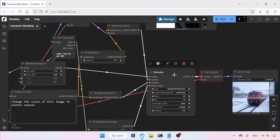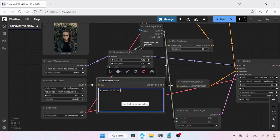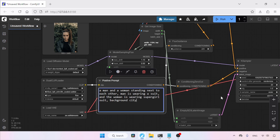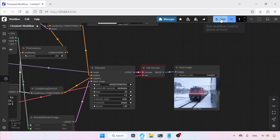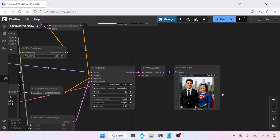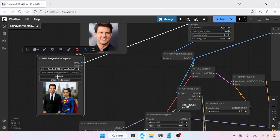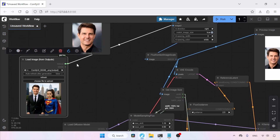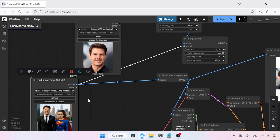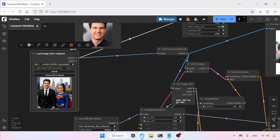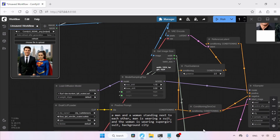Now let's unmute the KSampler and go back to the prompt. Let's type: a man and a woman standing next to each other; the man is wearing a suit and the woman is wearing a supergirl suit; background city. This is a simple prompt, but we can create different kinds of photos from these faces. Let's run the workflow. The result is pretty impressive. If we want to edit this image further, click the refresh button of any Load Image from Outputs node — it will load the last generated image — and then use the prompt to edit the image further.